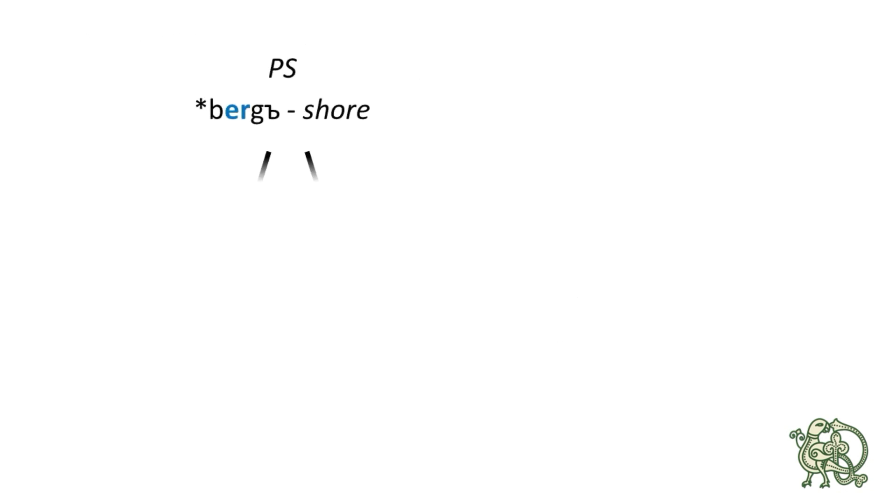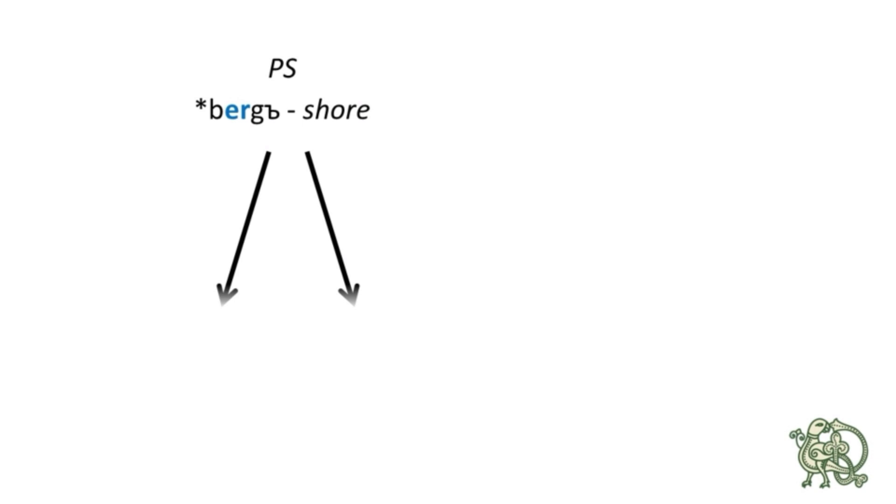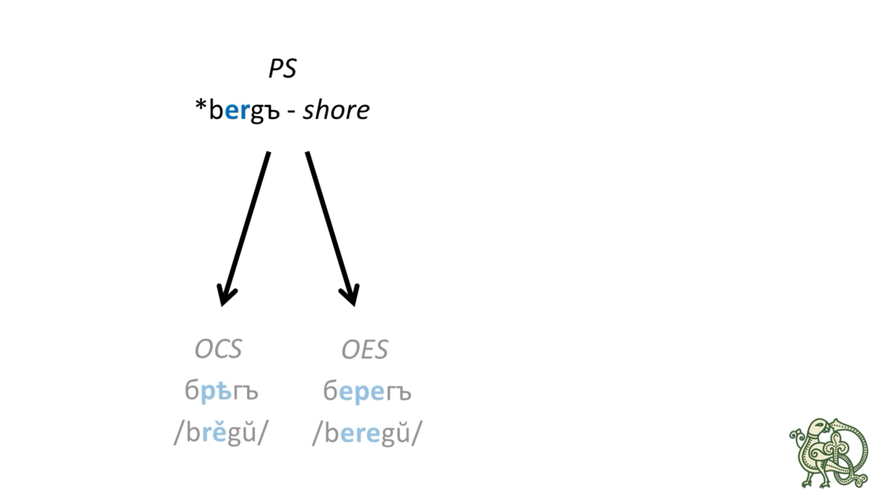The word for a shore or a river bank in Proto-Slavic was БЕРГУ. And you can also see that this looks pretty much like a Germanic word, for instance, the German word for a mountain, БЕРГ. There are various opinions about this word, whether it was a borrowing from a Germanic tongue or just a related Slavic word. Anyways, the continuation of БЕРГУ in Old Church Slavonic was БРЕГ, and in Old East Slavic it was БЕРЕГ.